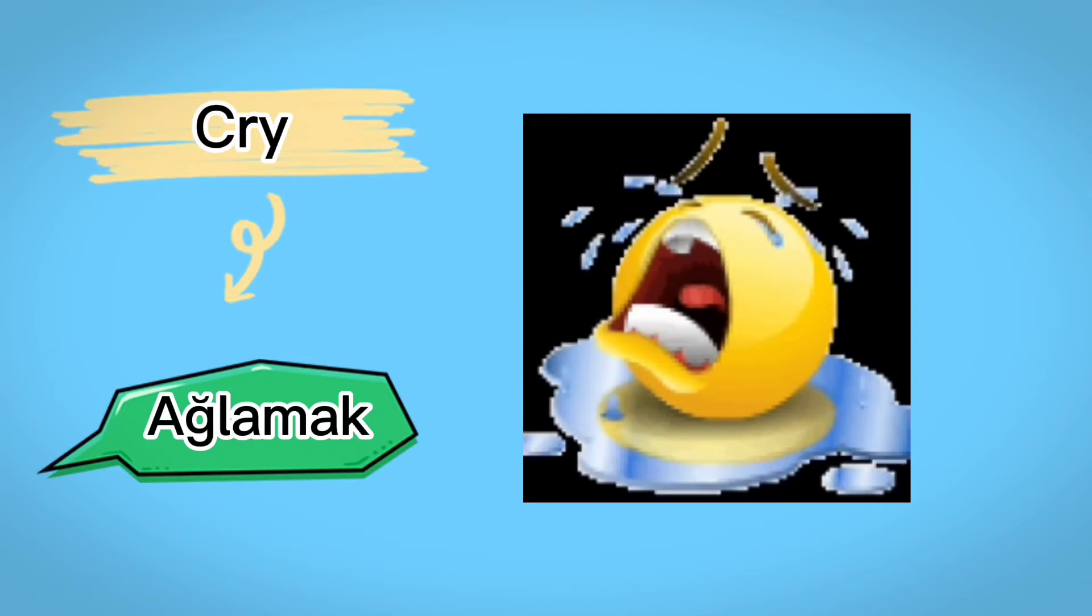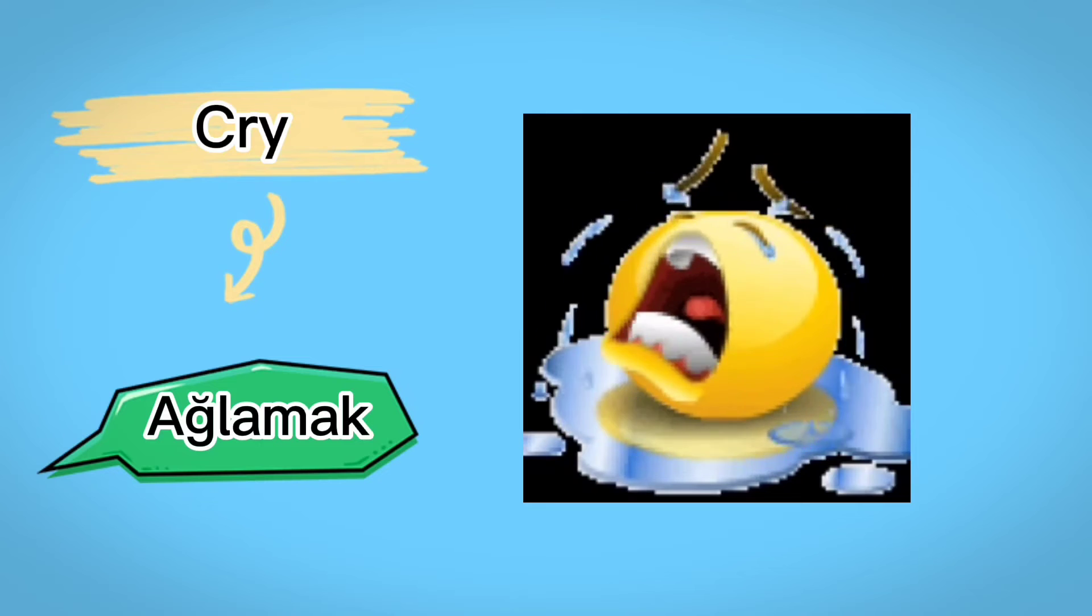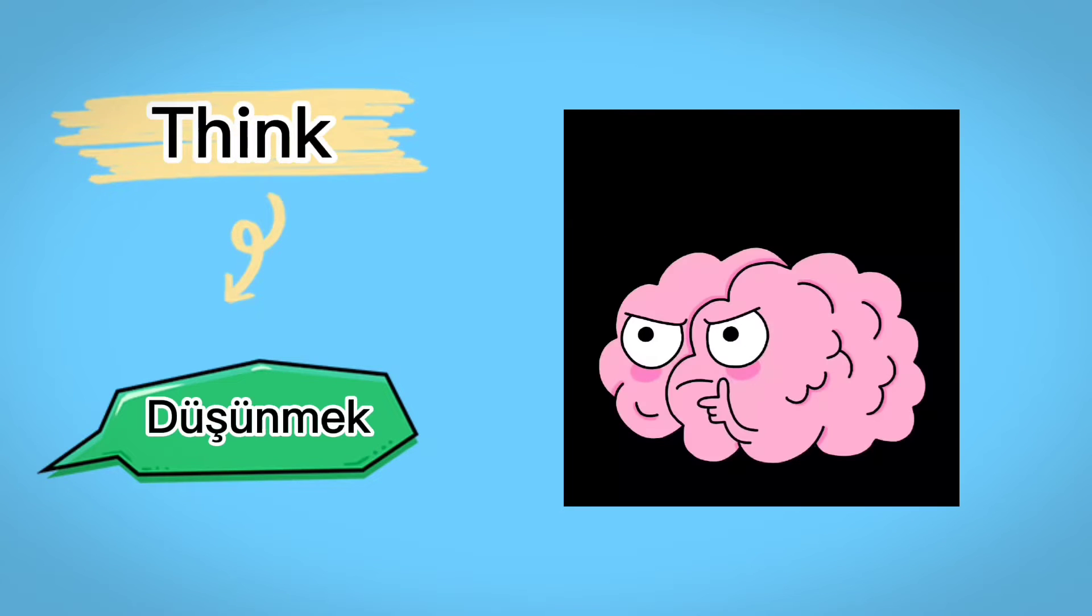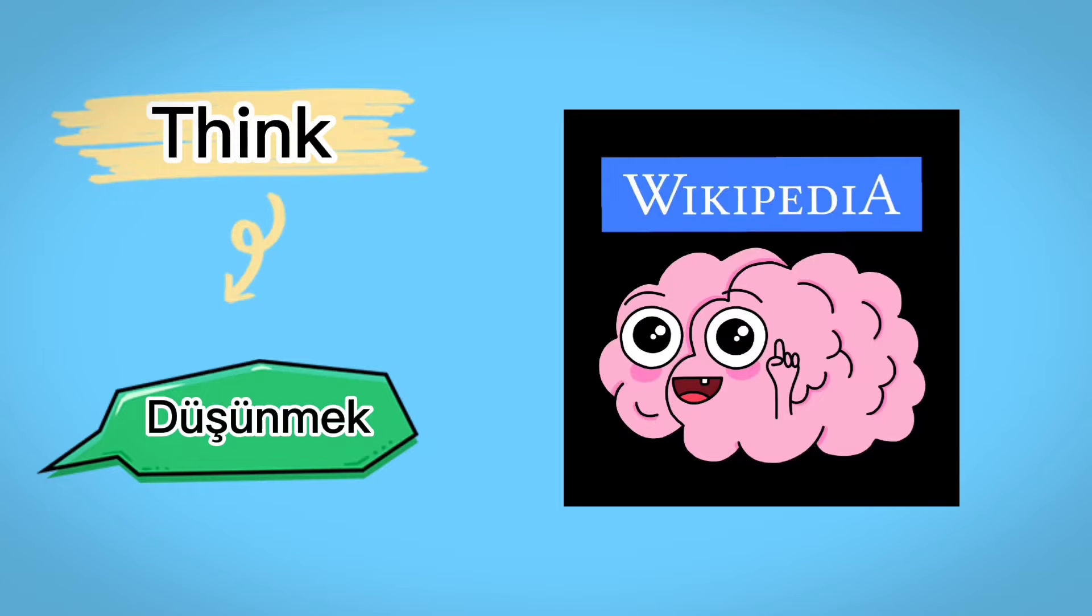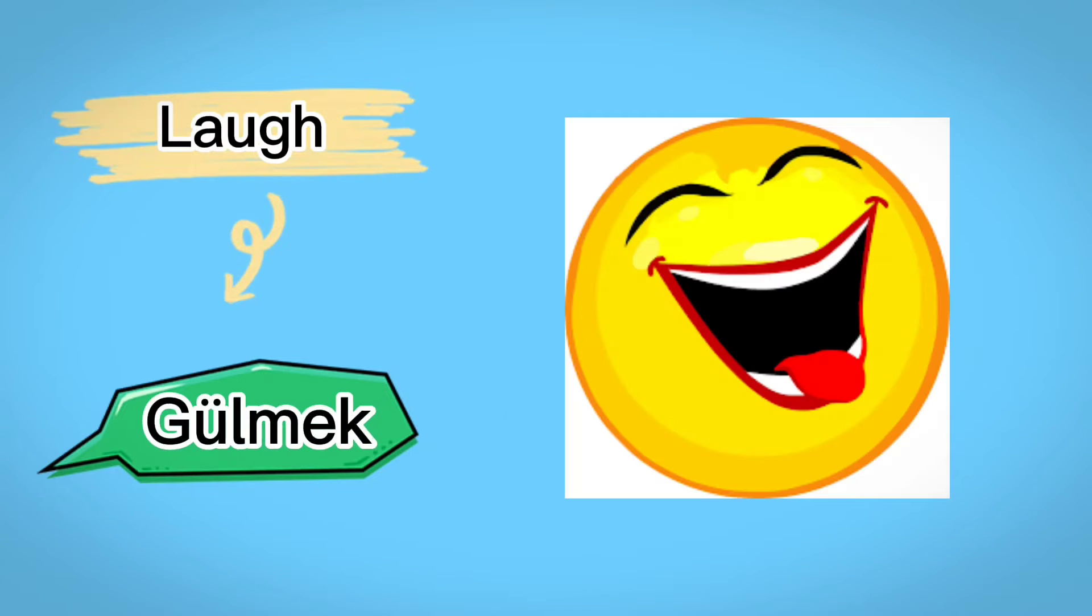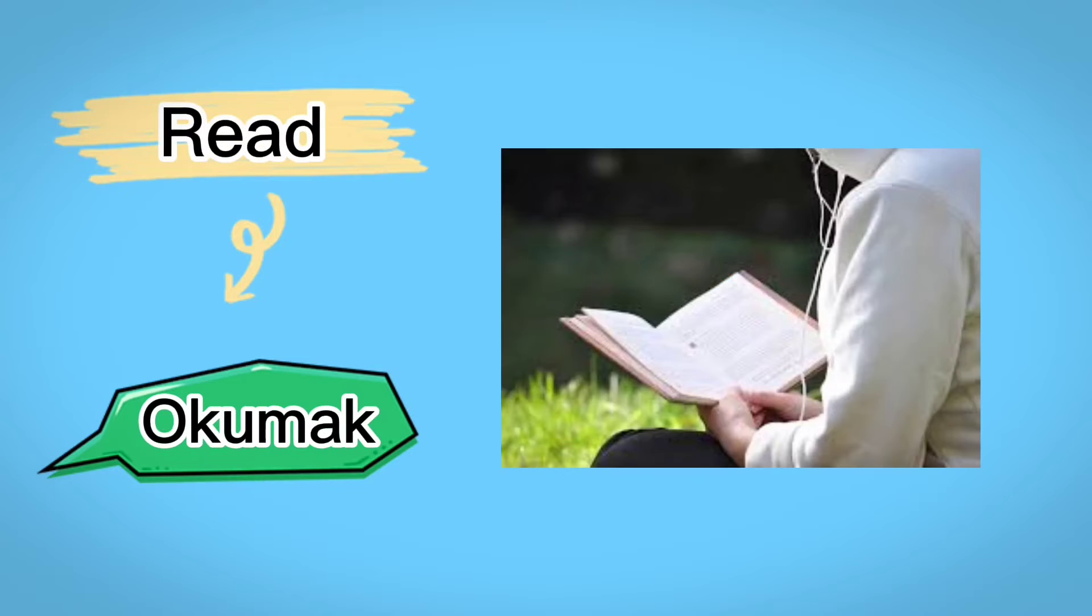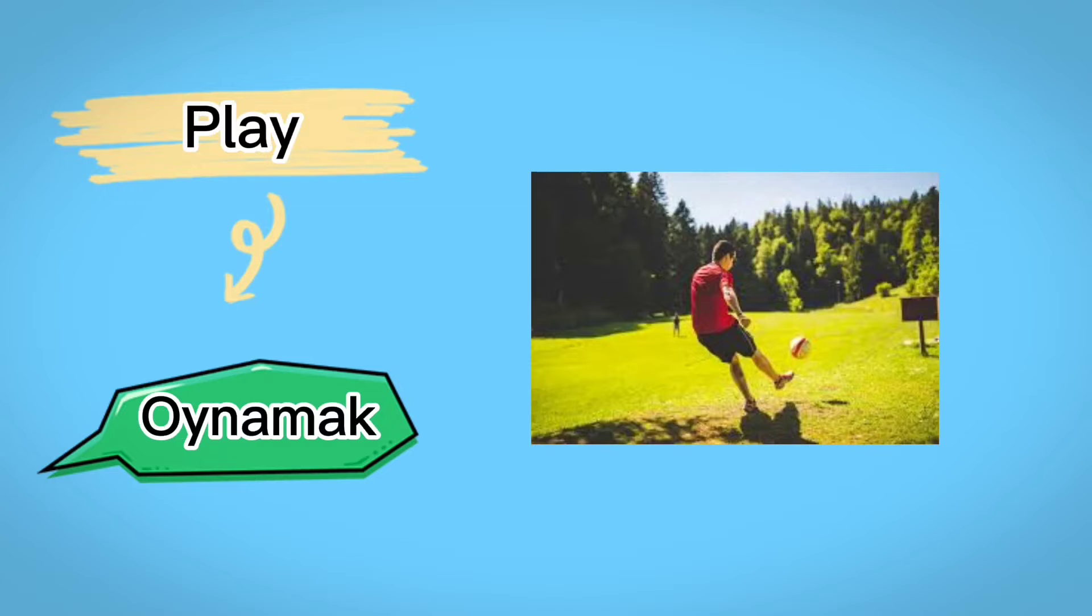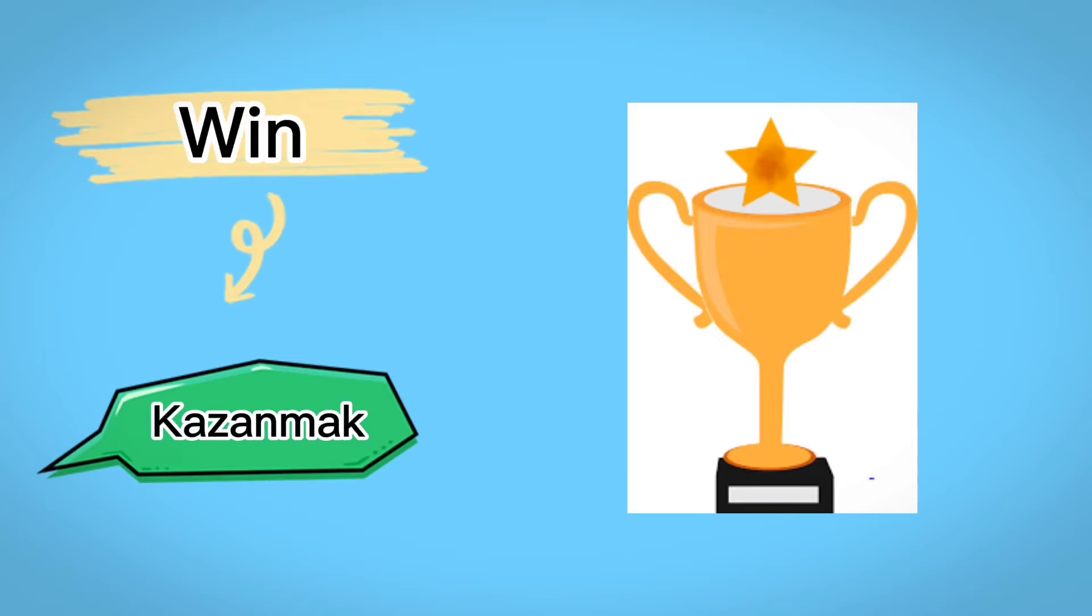Cry, give, think, listen, laugh, read, write, play, win.